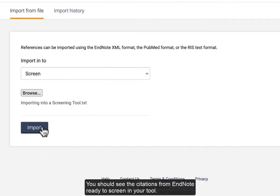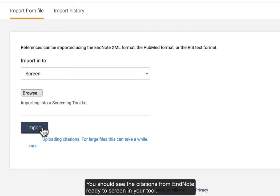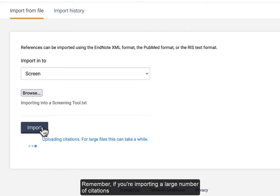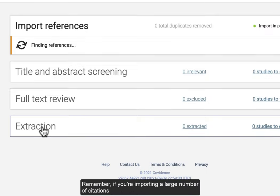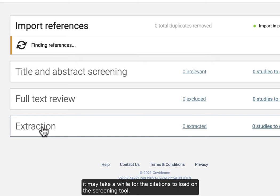You should see the citations from EndNote ready to screen in your tool. Remember, if you are importing a large number of citations, it may take a while for the citations to load on the screening tool.